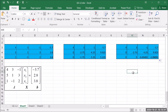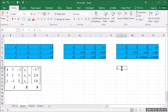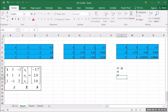We have successfully implemented the Gaussian elimination and converted the original matrix A into the echelon form. Now let's do the back substitution so that we can obtain the values of x1, x2, and x3. Let's label these as x3, x2, and x1.